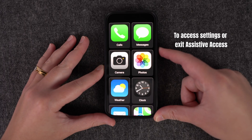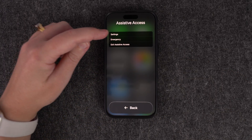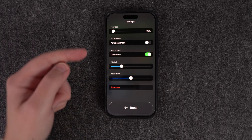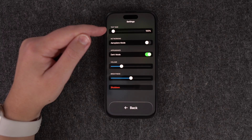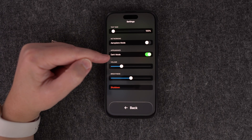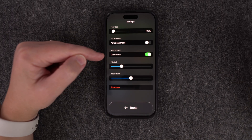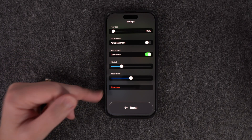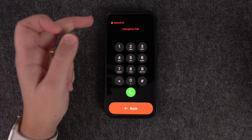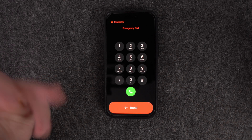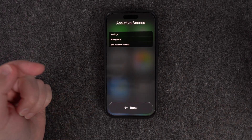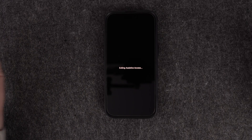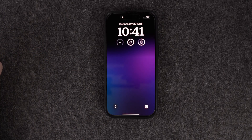To exit, press the side button three times and you'll see a settings option at the top. Enter the Assistive Access passcode to access settings. In here you can make text bigger, toggle airplane mode, switch dark mode on or off, adjust volume and brightness, and shut down the phone. There's also an emergency option for triple zero or 9-1-1. To exit Assistive Access completely, tap Exit and enter the pin — it takes you back to your normal phone.